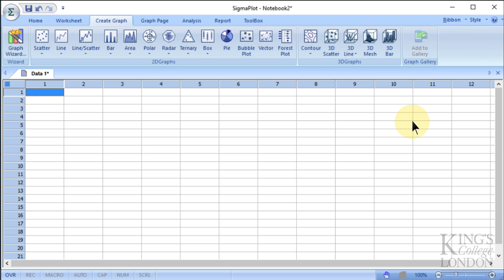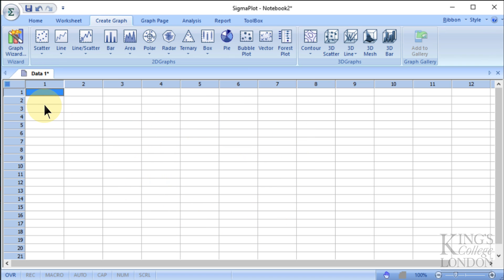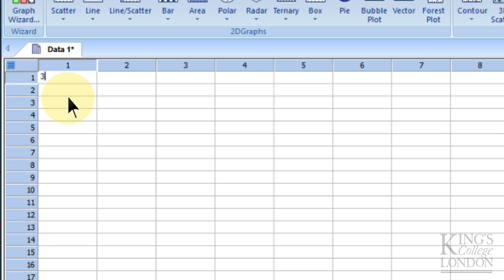So for instance, you might have men and women in heights or weight or power output or something over a number of different options. So what we're going to do here is we're going to enter some data into the sheet, and this is the sheet, the notebook that SigmaPlot will open up when you first open it. It's called Data 1, but that's because we haven't labeled it with anything else or saved this notebook yet. So let's just say we've got five data points from a group, and we're just going to type in some data points.